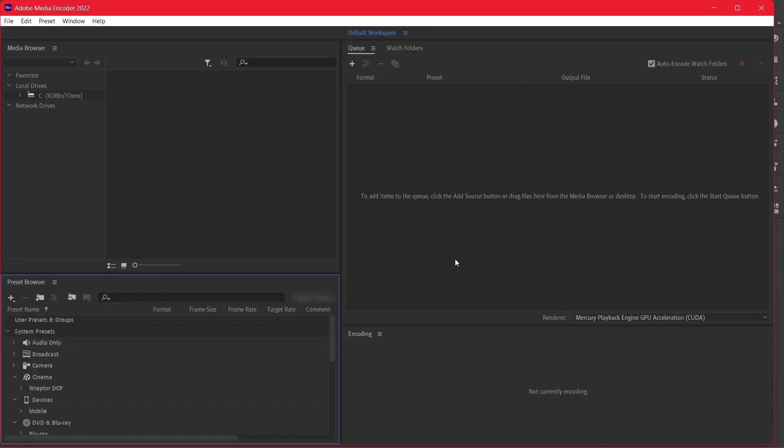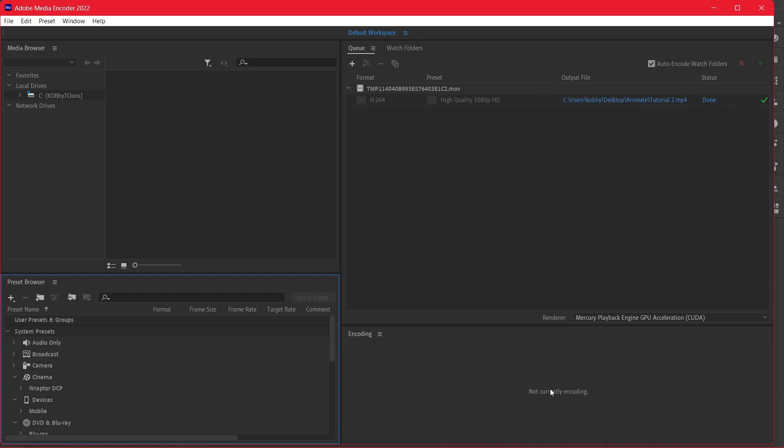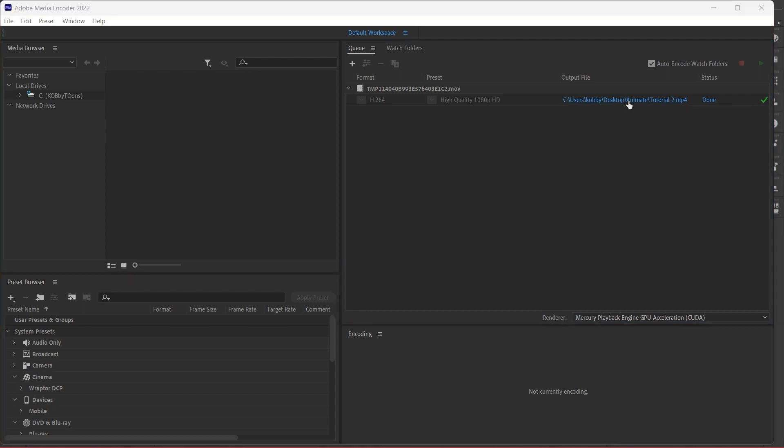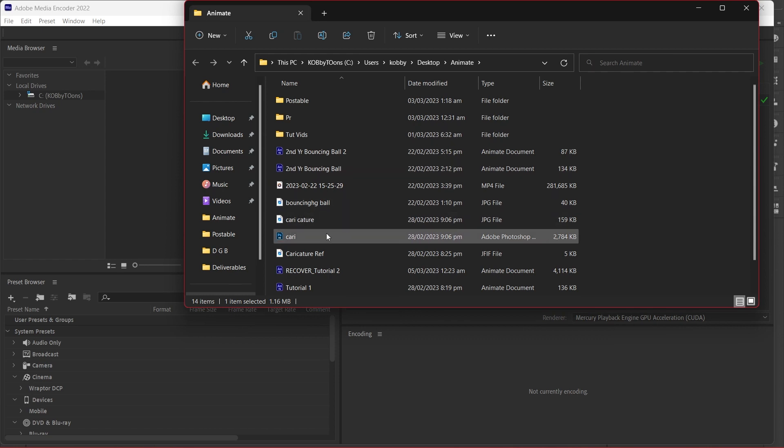So over here it opens Media Encoder and it starts rendering directly. It's probably already done - yeah, the tick means it's already done. So you can even click this to open the folder.